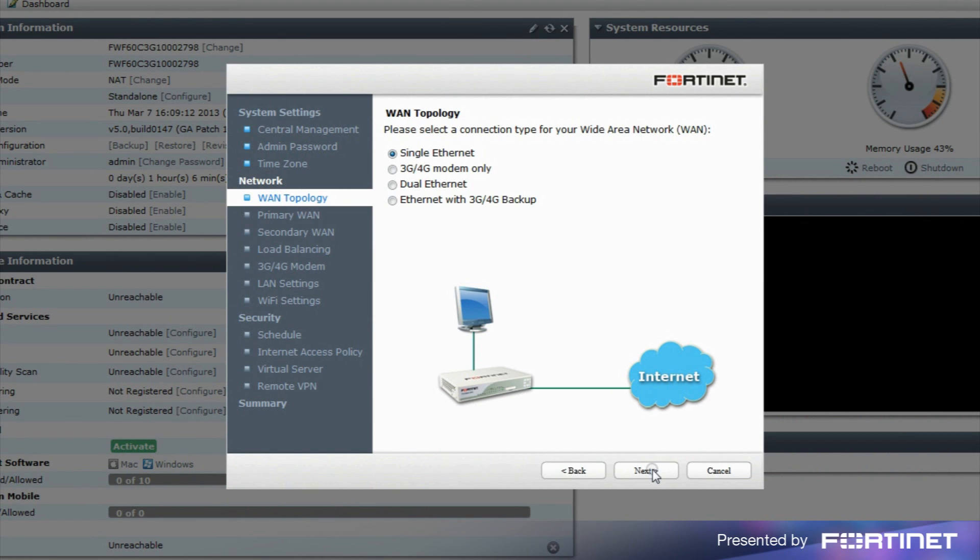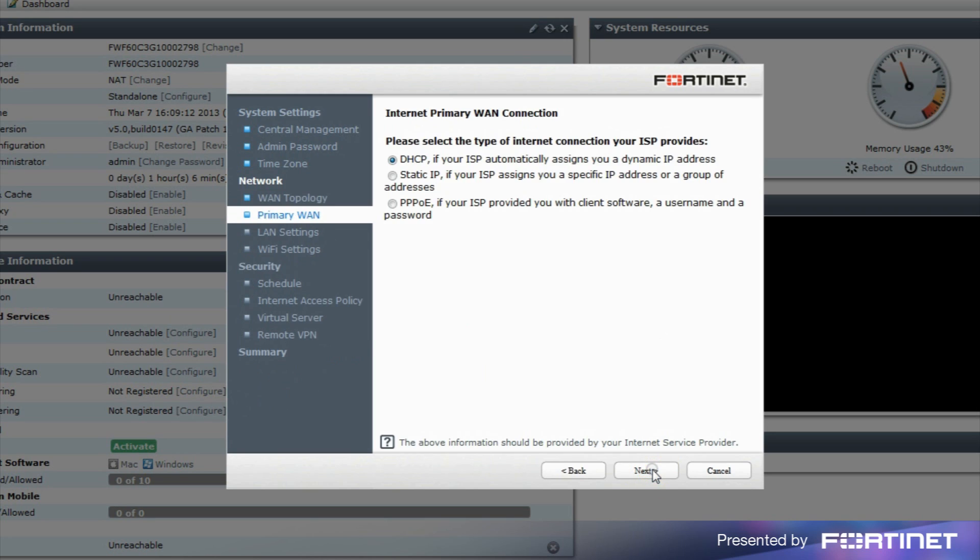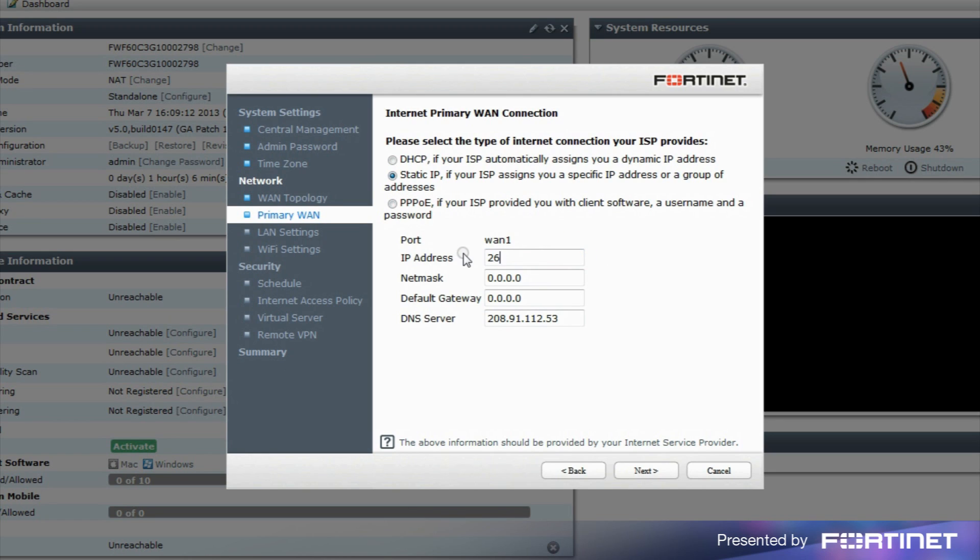In our example, we'll use the default WAN topology, single Ethernet, but change primary WAN settings from DHCP to static IP. With static IP selected, we'll need to enter the IP address, net mask, and default gateway as shown.